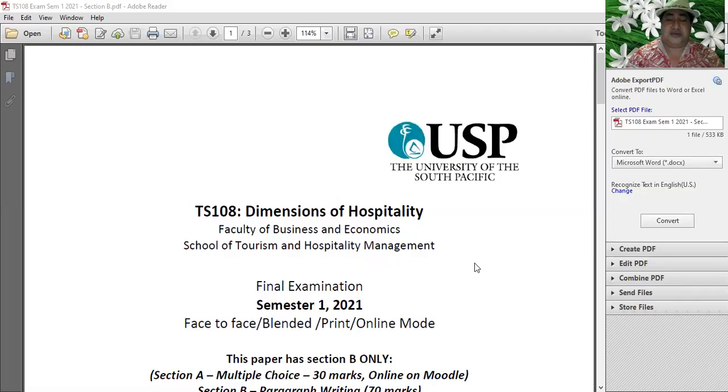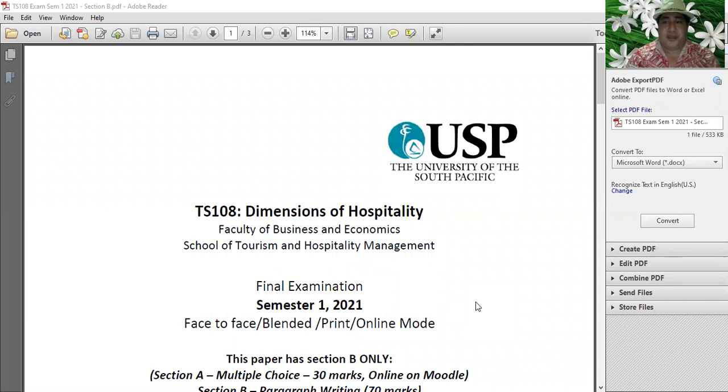I'm going to share the paper. This paper will be available to you, so don't be scared about where to get it. I'm going to share the page and we will be doing TS-108. Thank you everyone and welcome.